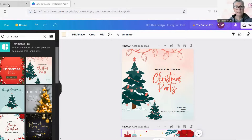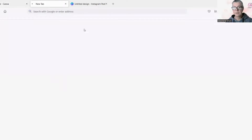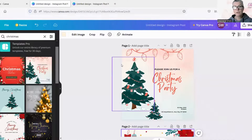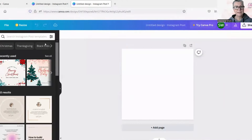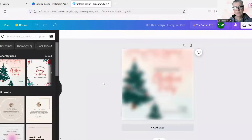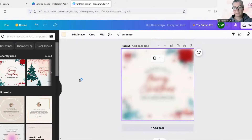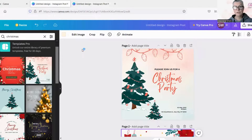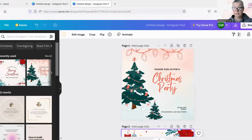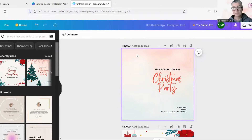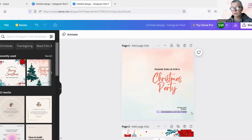Let's just get another tab open that has a blank canvas. We want to use the same designs as we have here. Now what we're going to do is we don't want to use these Christmas trees on this design, the second design.